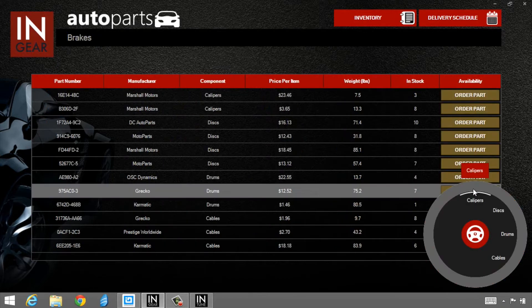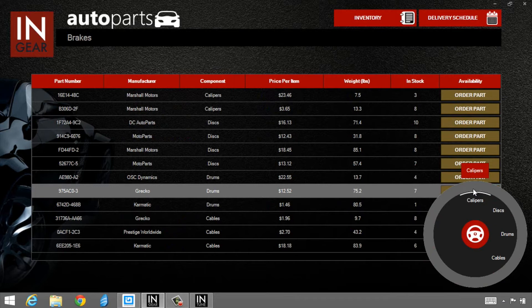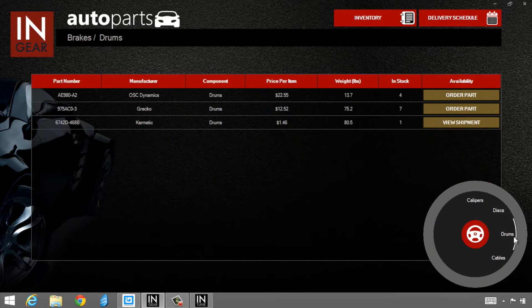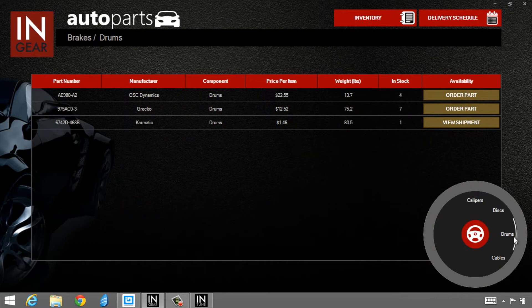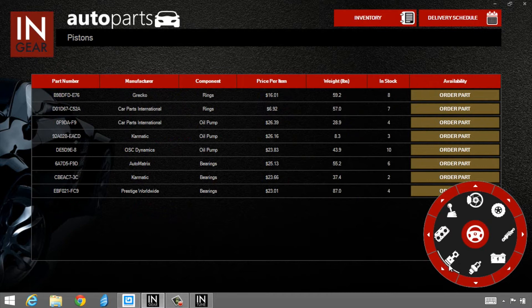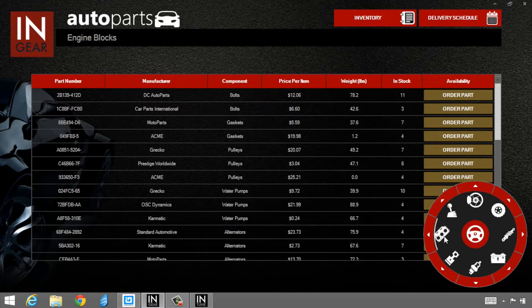What we've done is we're using it as a filter tool. If I actually select one of the items, I can drill into calipers, and you'll notice that it's filtered out calipers. Let me select discs now. I'll select drums. If I click back in the middle of the steering wheel, I get back to the main menu, and I can select another parts category.